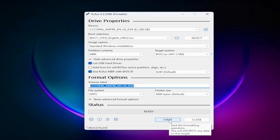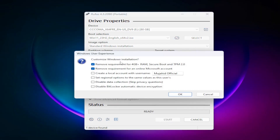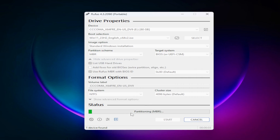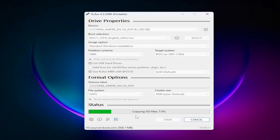When everything is ready, click Start. It will ask for some confirmations — you can customize and select your preferred options, then click OK. It will warn you that all data on the device will be deleted; click OK. It will then take some time depending on your hard drive or USB flash drive speed, so make sure you use a fast hard drive or USB flash drive.